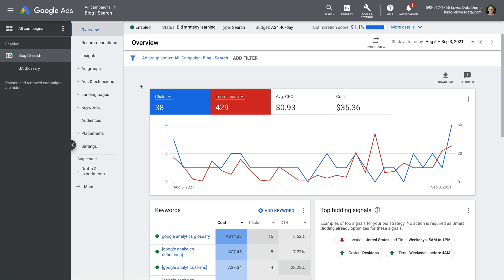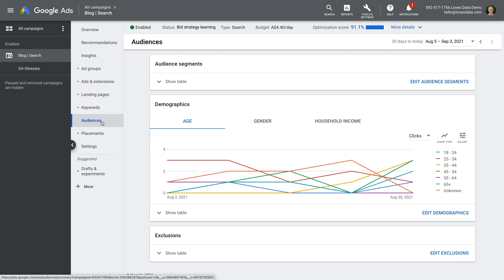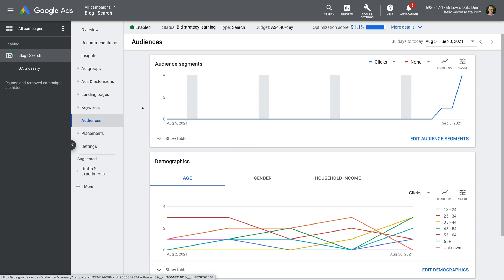Okay, let's select audiences. At the top, you can view any audience segments. This includes affinity, in-market, and any other audiences you've applied.